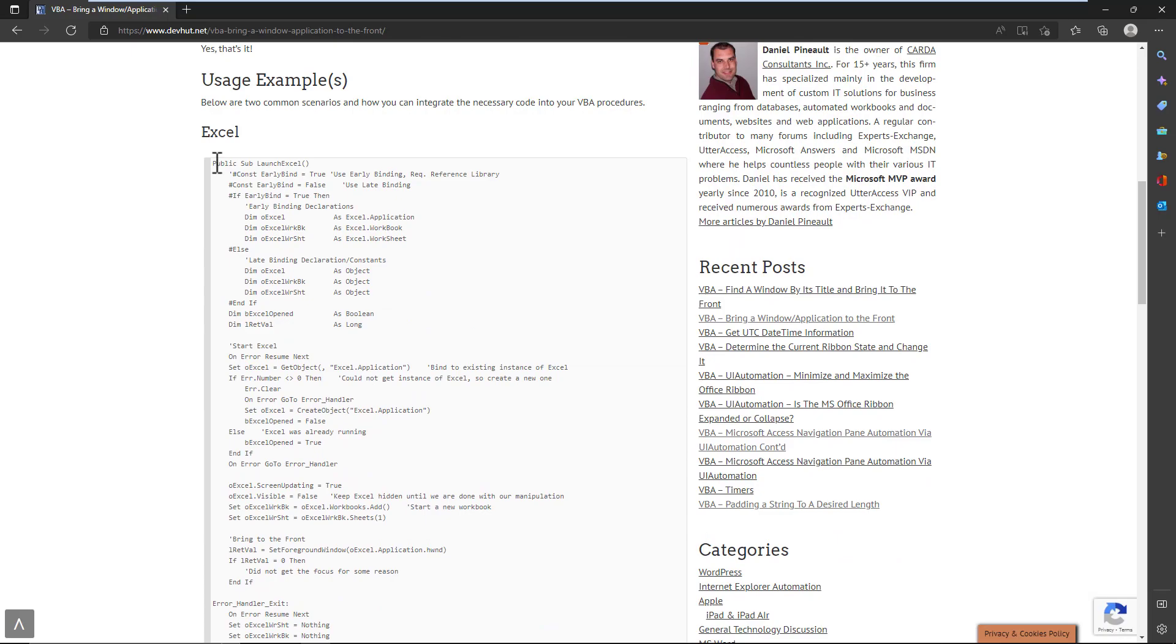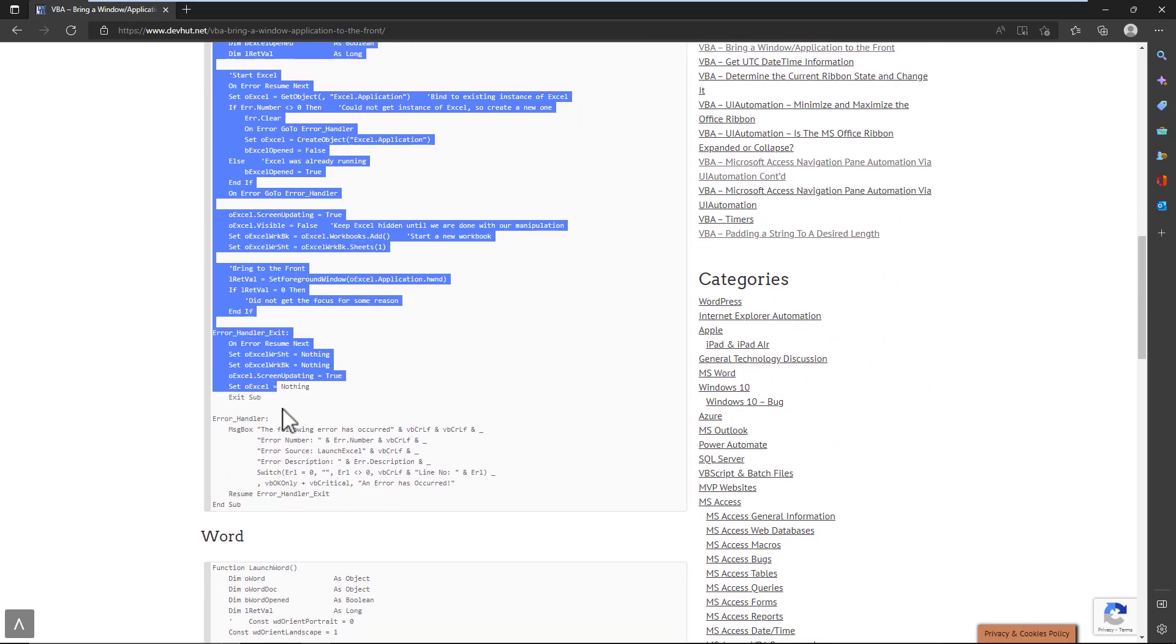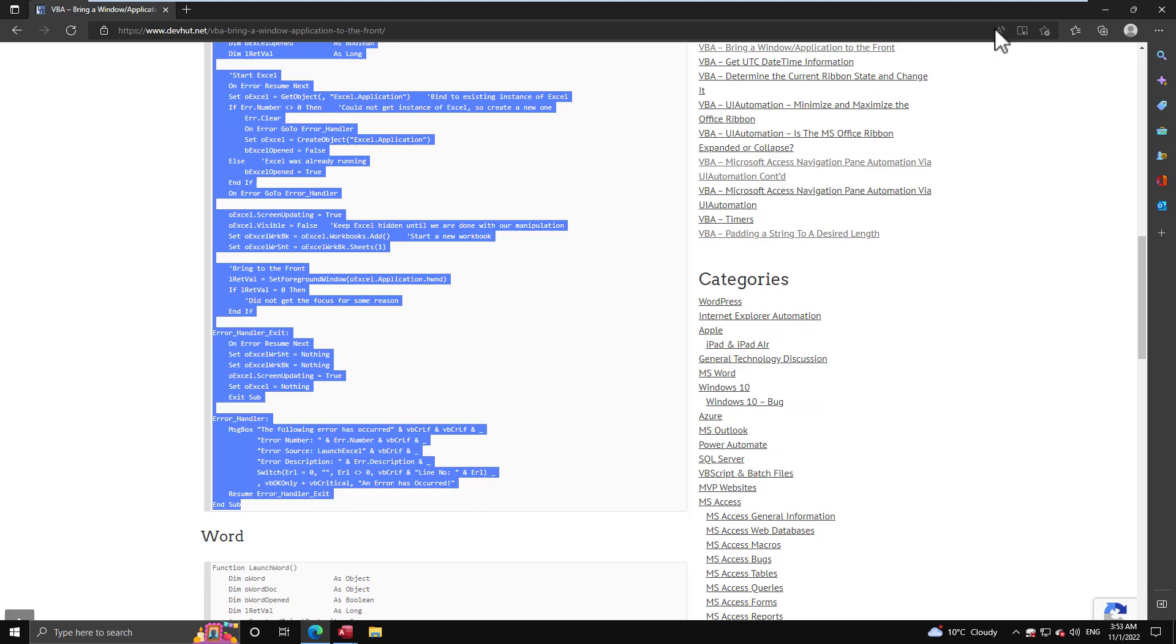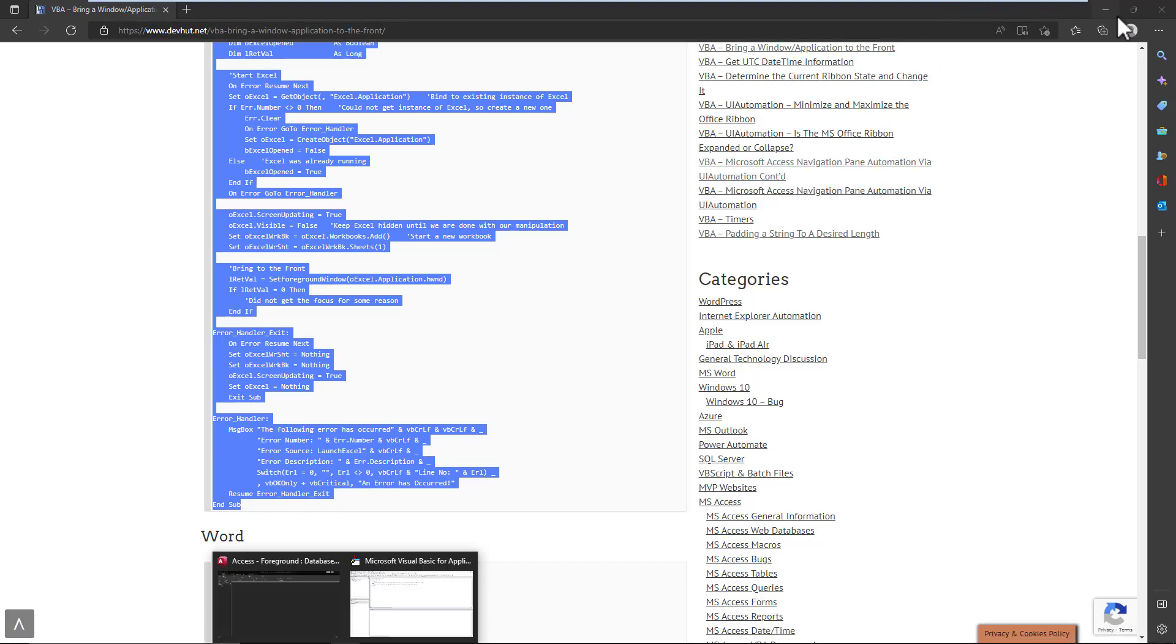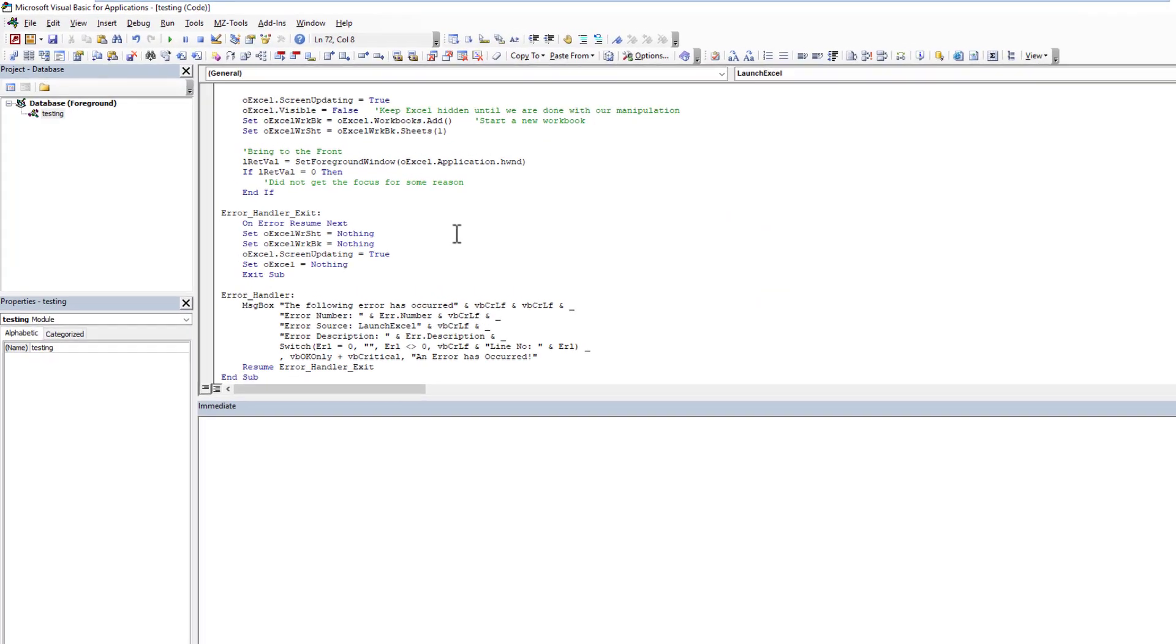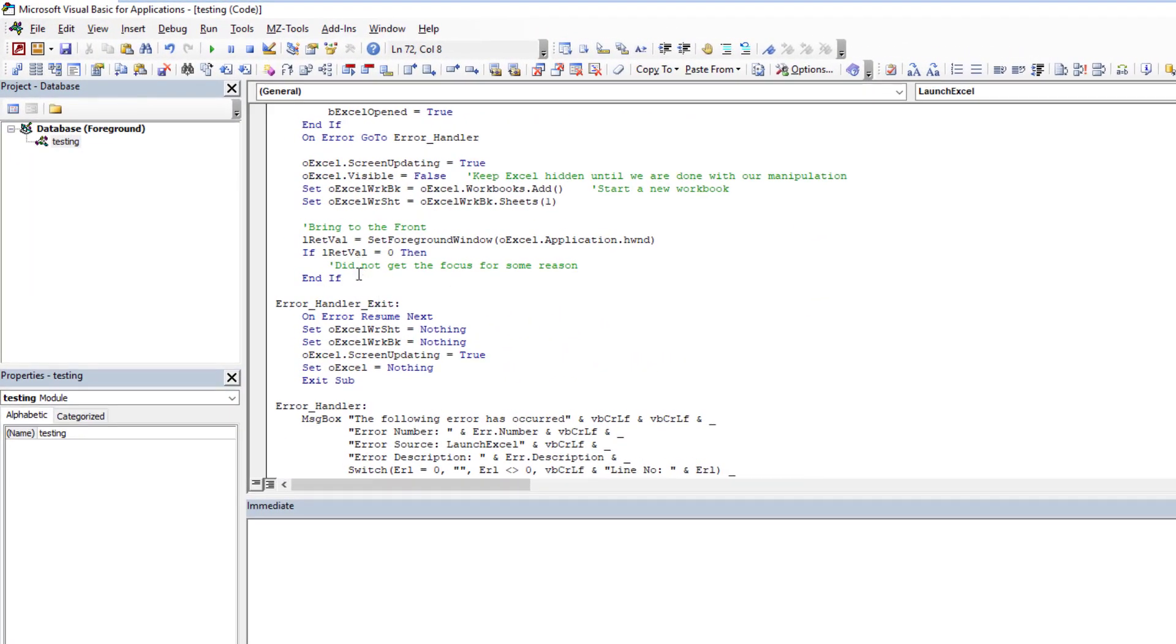And now we're going to go down to the first example. And the first example has to do with automating Excel. So I'm launching Excel. And I want to ensure that when I launch it, that it's going to be front and center. So when I come here, I'm just going to come below the API declaration. I paste in the code.